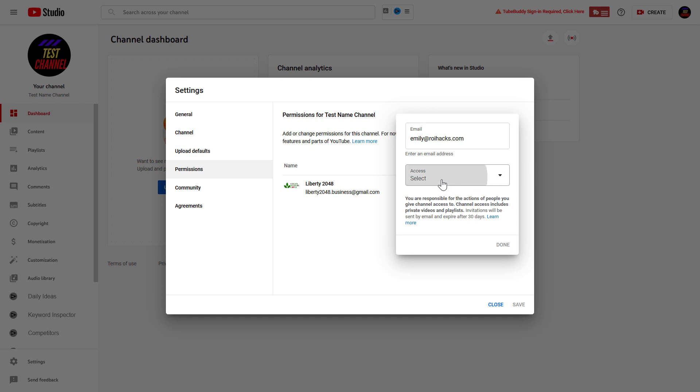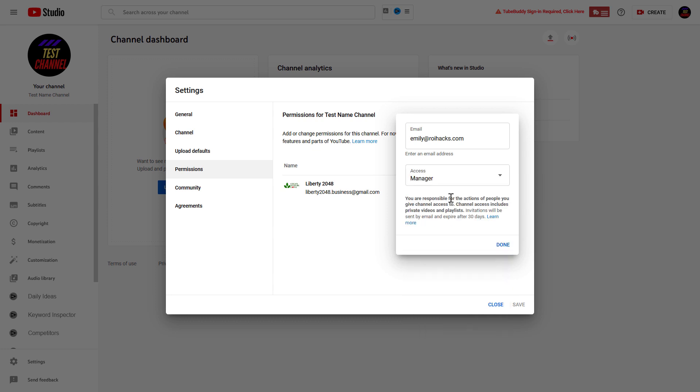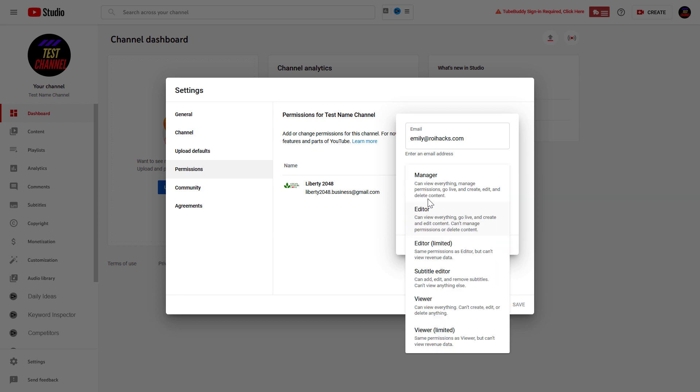In this case we want to add a manager, so we have to select Manager. But keep in mind that a manager can view everything, manage permissions, go live, create and edit, and even delete content.